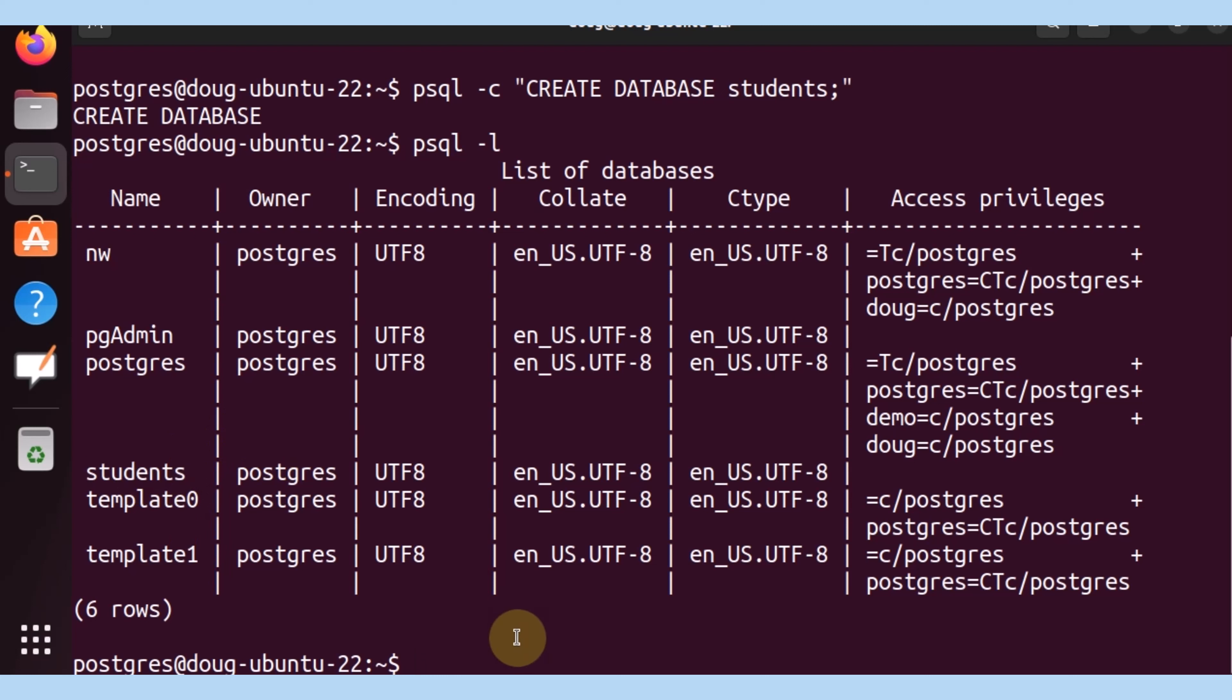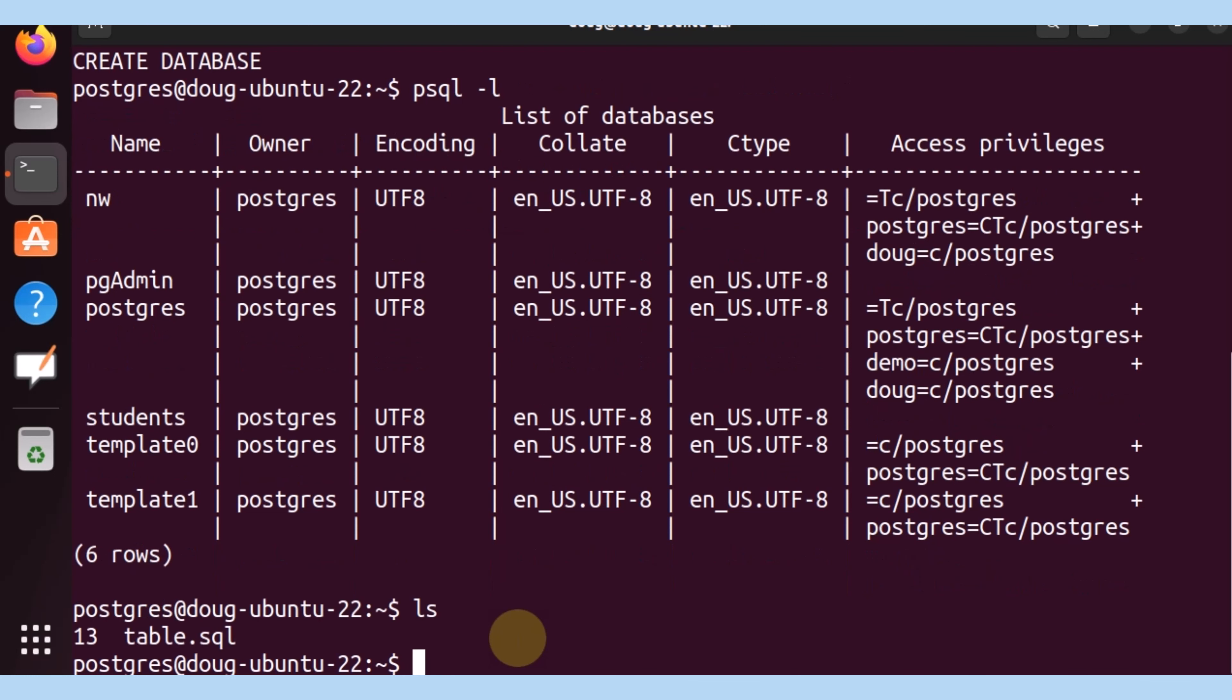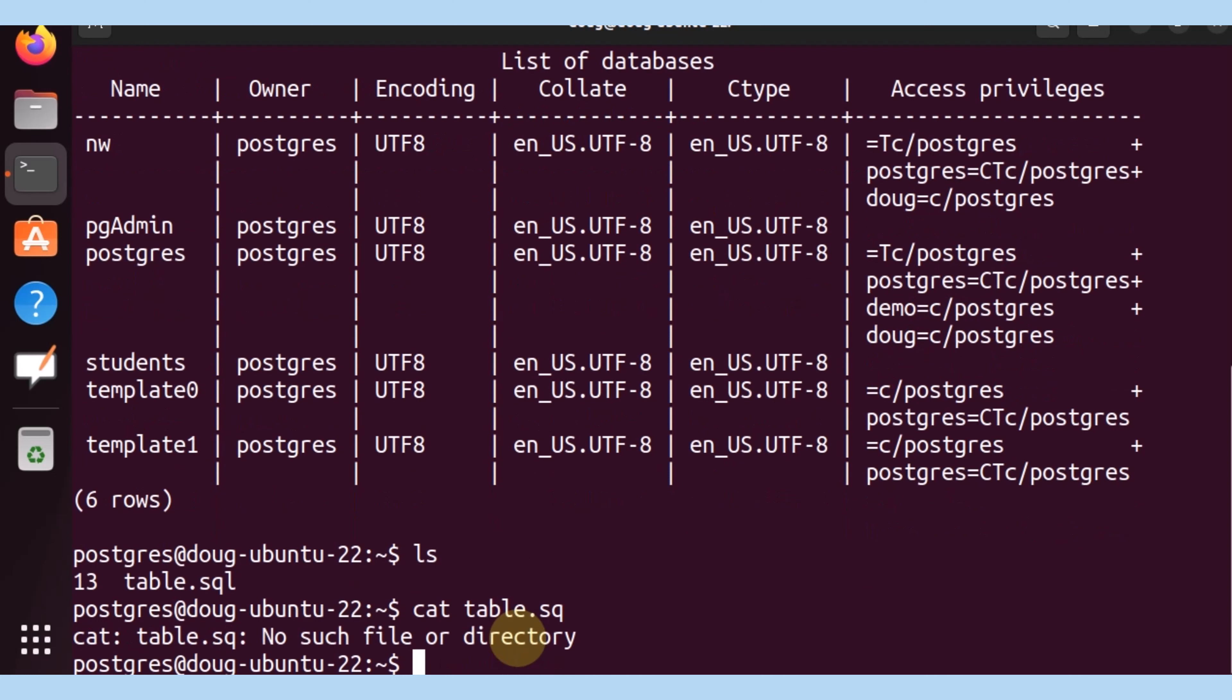So what do we want to do? I want to be able to insert or add data into the database students, a table and some content. Which content? I have here a file called table.sql. Let's list its content.